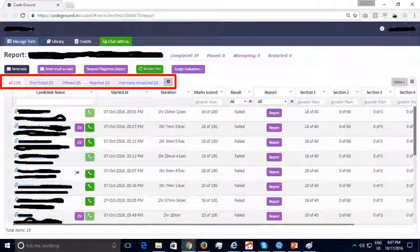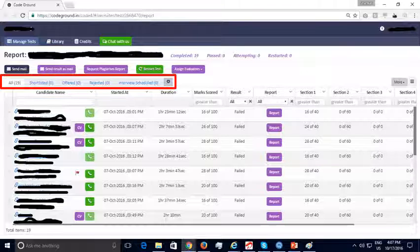We hope this demo was useful. We invite all recruiters to take advantage of our free trial and conduct online assessments for up to 25 candidates for free. If your trial of the CodeGround online testing platform was satisfactory, please let us know and we can discuss pricing in further steps.